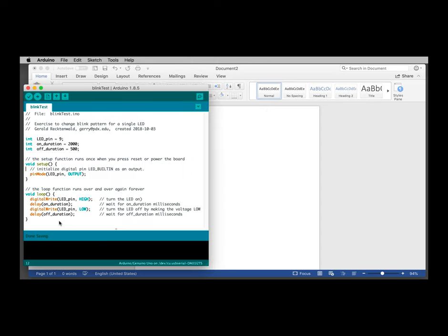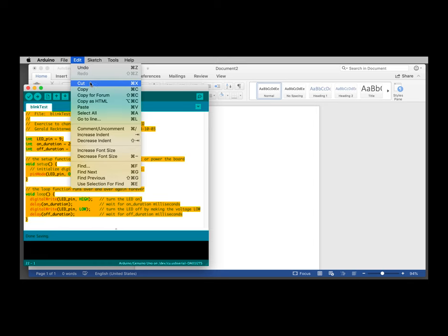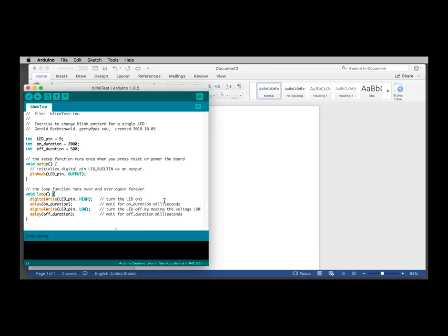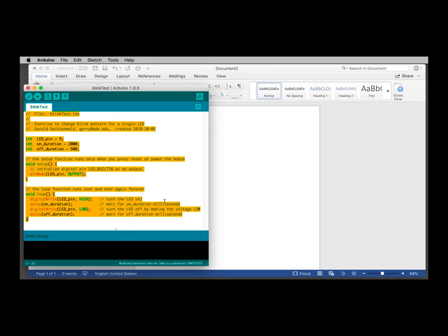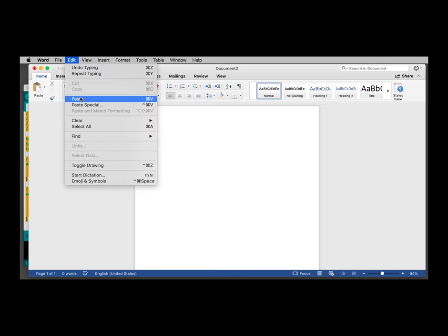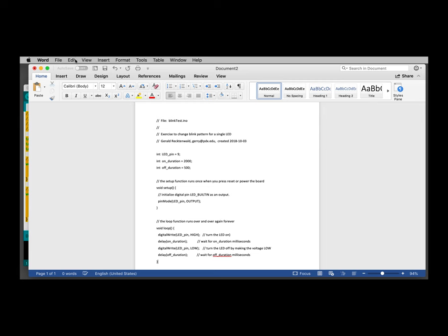Here's an example of a fairly small Arduino sketch. I want to copy this entire sketch into my Word document. So I select all the text, go Edit, Copy, or I could simply hit Command-A and then Command-C, and then come over to the Word document, and I'll make some space here, and I'll do Edit, Paste, or I could simply say Command-V.